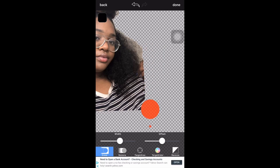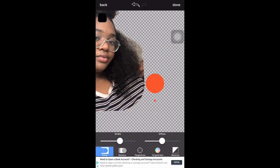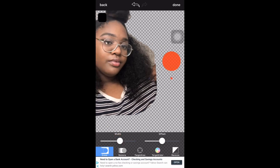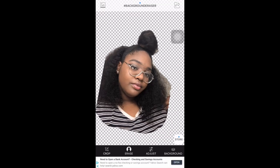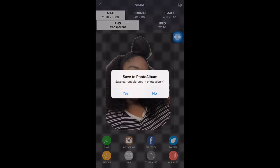So just take your time and erase it to your liking. Boom, I'm done — save it to your gallery.